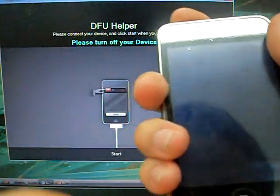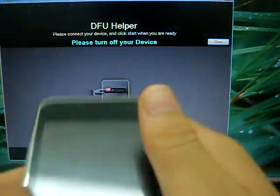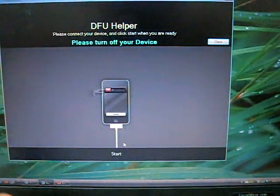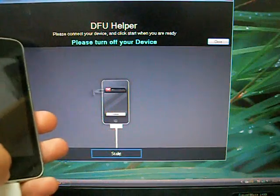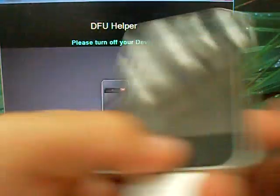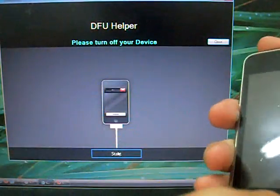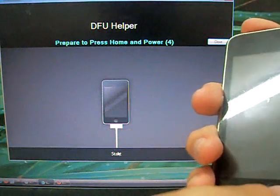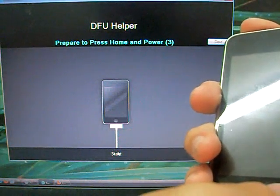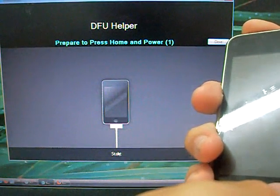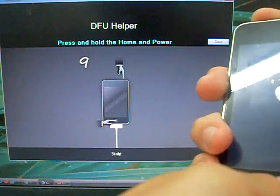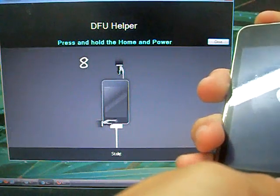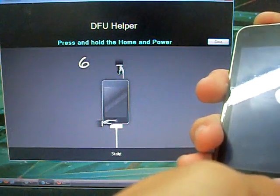Wait till it completely turns off and press the start button on the bottom. It'll ask you to prepare to press the home button in 5 seconds. So press the home and the power button for 10 seconds.